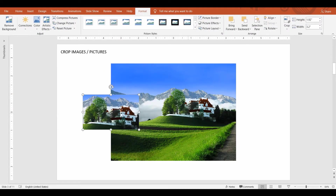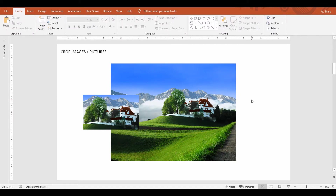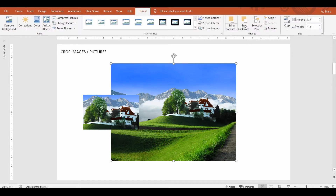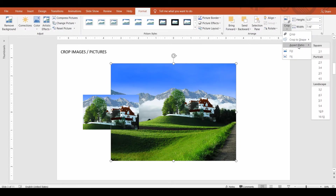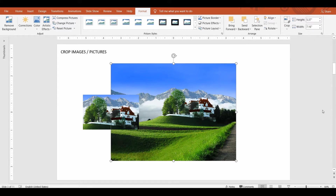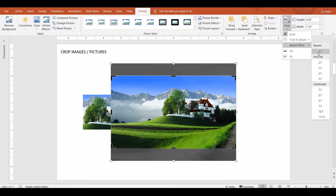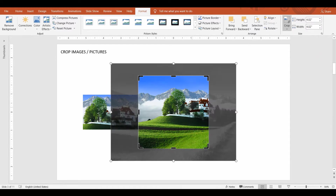Another simple cropping method is by using the Aspect Ratio. For social media and other online needs, you might want the picture to be in a standard size. For that purpose, select the picture. Under the Crop command drop-down, select Aspect Ratio and select the one that you want. PowerPoint will now set the Crop tool with the selected ratio, and now you can reposition the picture area that you desire to keep.